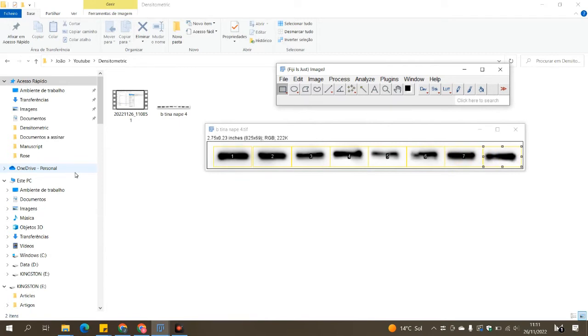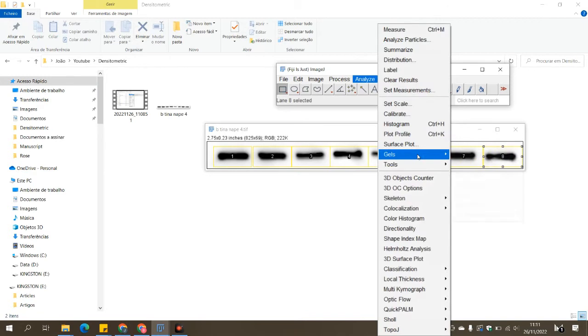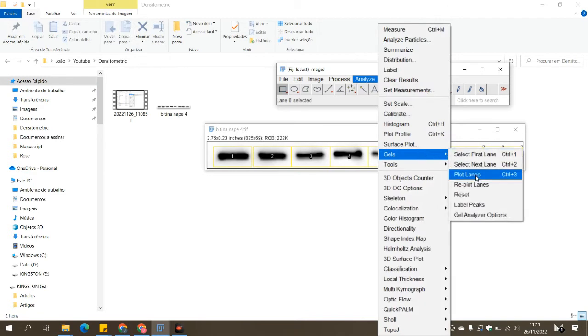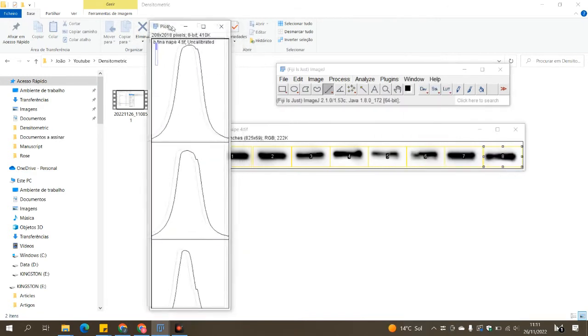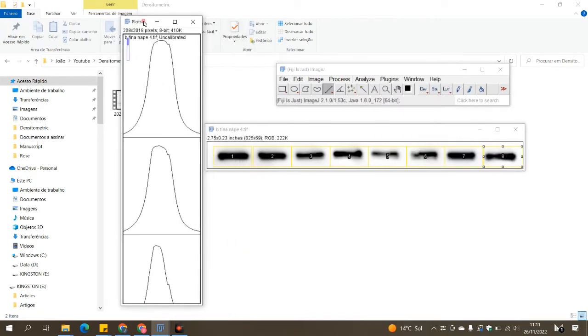Now once you have all the bands selected, you go to analyze and plot lanes, and a new window will show up with these graphs.